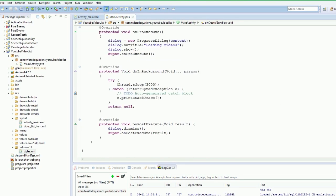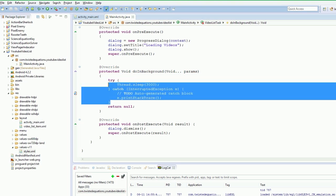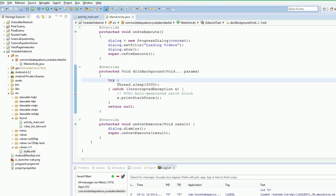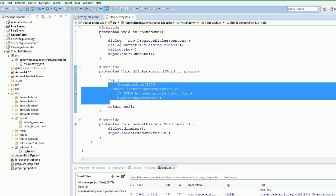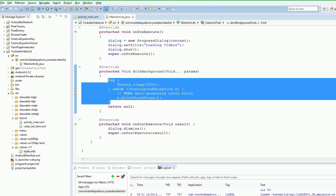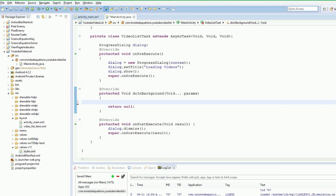So how do we actually get the data down? We need to make a request to the server. And in order to do that we are going to use the Apache Java HTTP library that is built into Android. So in order to do that we need to create a HTTP client.